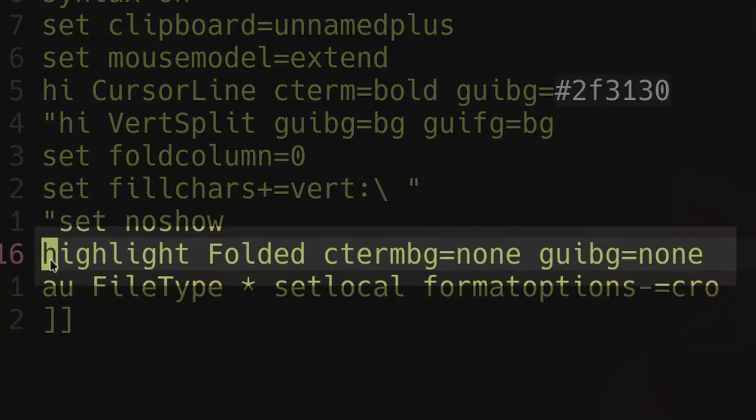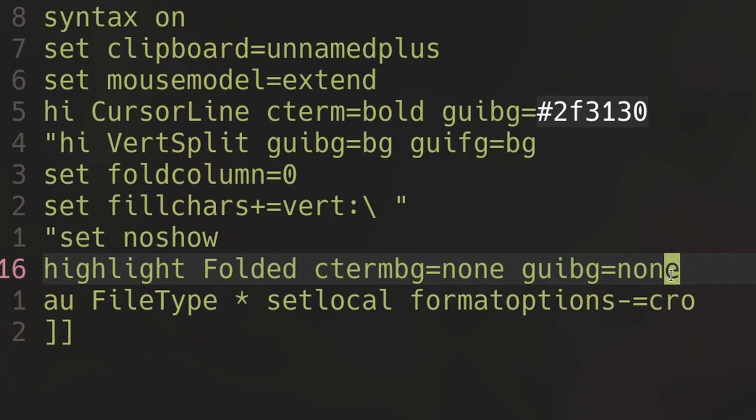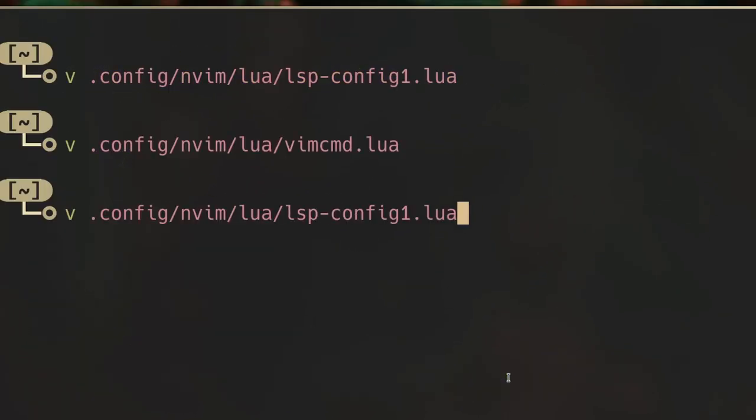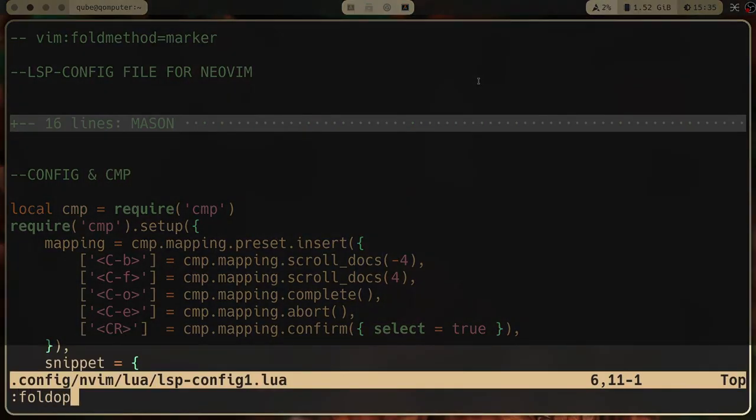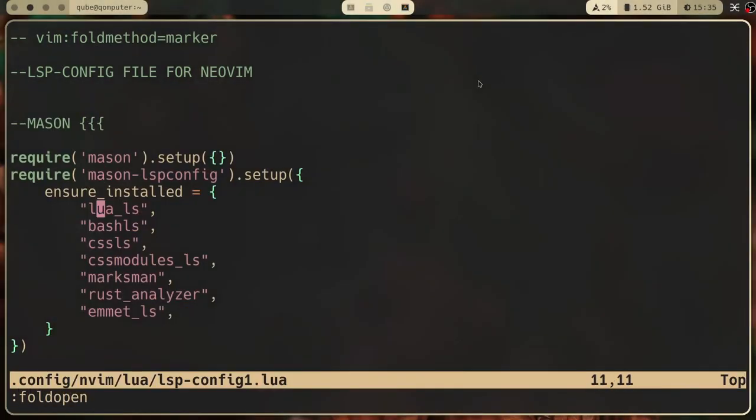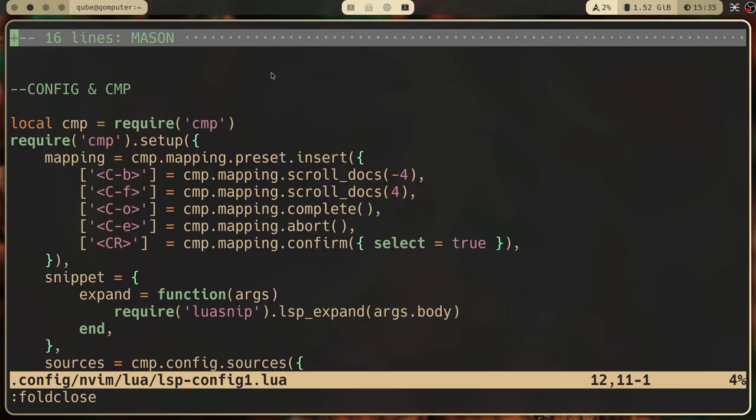Step seven: opening a fold can be done with the command 'fold open,' and closing a fold can be done with the command 'fold close.' I recommend setting keybinds for these commands, which can be done in Neovim, at least, by doing something like this.